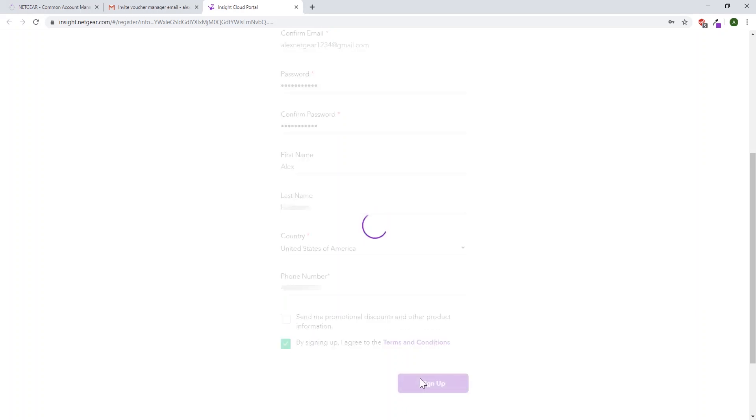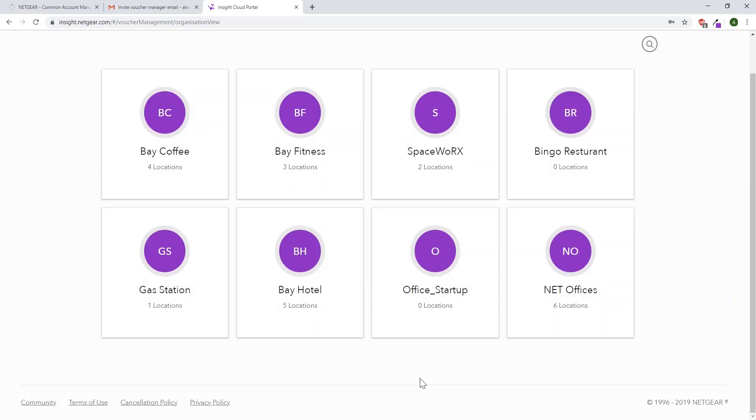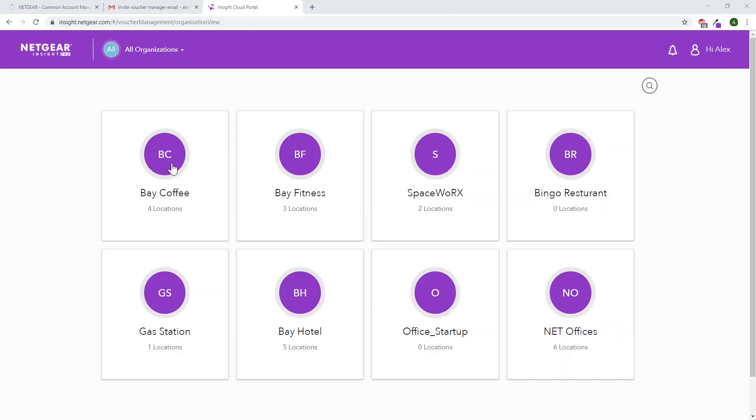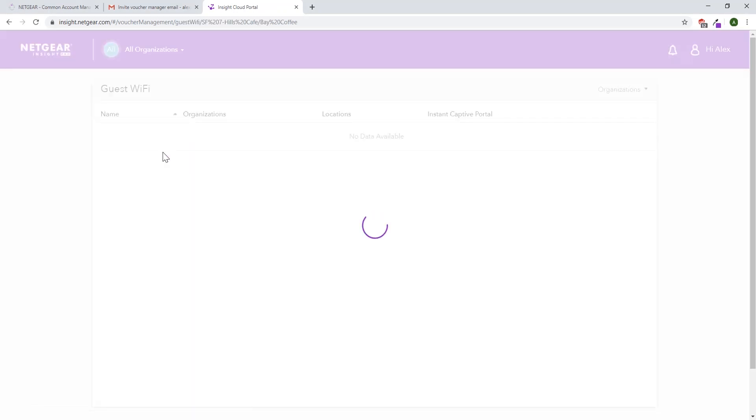After clicking sign up, it will log you into Insight, where you'll see all the organizations you have access to. By clicking on an organization and opening up a location, it'll give you an option to generate a voucher.